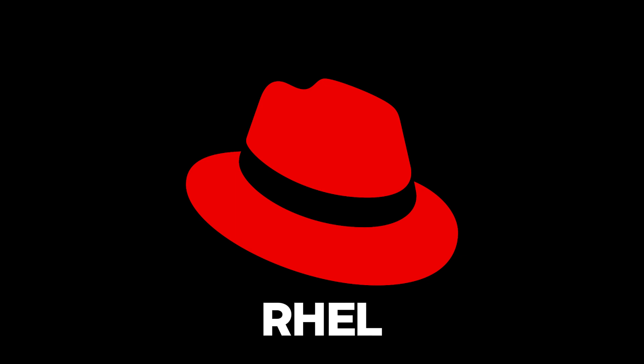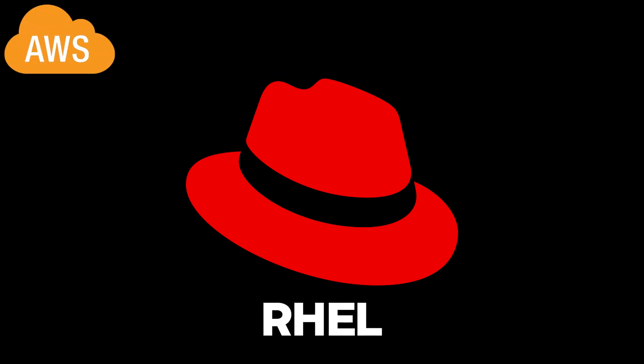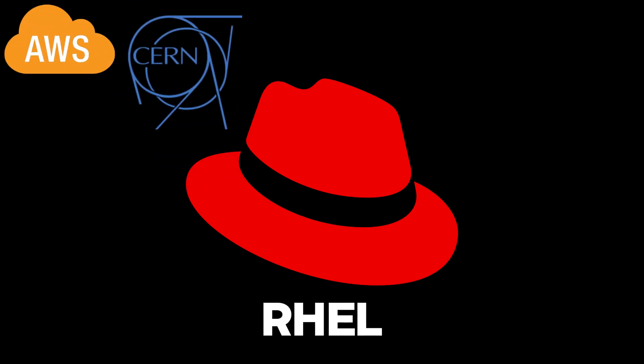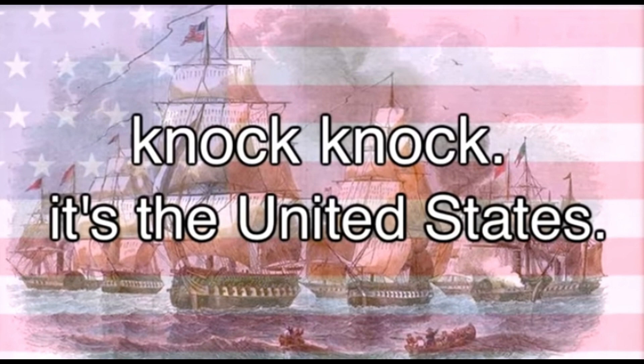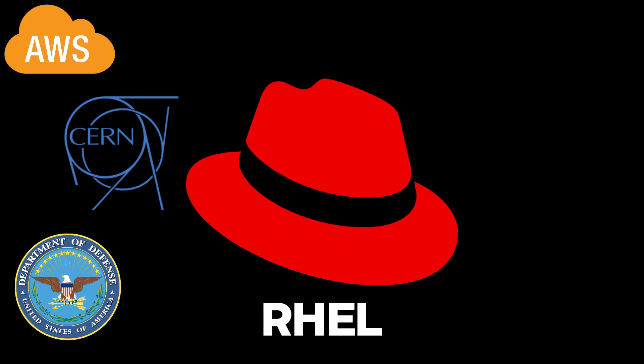Red Hat Enterprise Linux. Another rock solid choice for stability and compatibility, Red Hat Enterprise Linux, which I'm going to call RHEL from here on out, is the distro of choice for AWS, CERN and the US military. Why choose this and not Debian? RHEL, as the name indicates, is backed by a corporate entity.